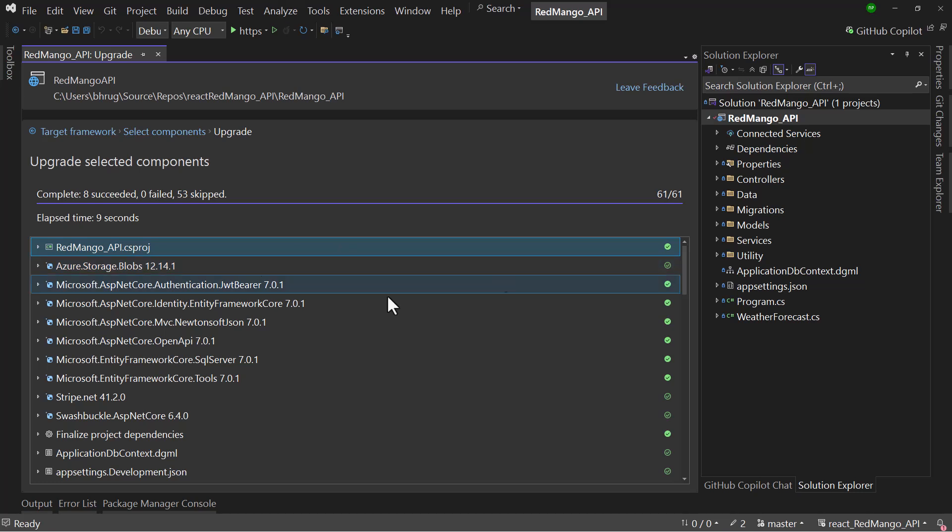I hope you enjoyed the video on how to use the upgrade assistant or even how to manually upgrade using the project file. Make sure to like the video. And for more interesting videos in the .NET world, make sure you subscribe to the channel. I will see you guys next time. Till then, happy coding!